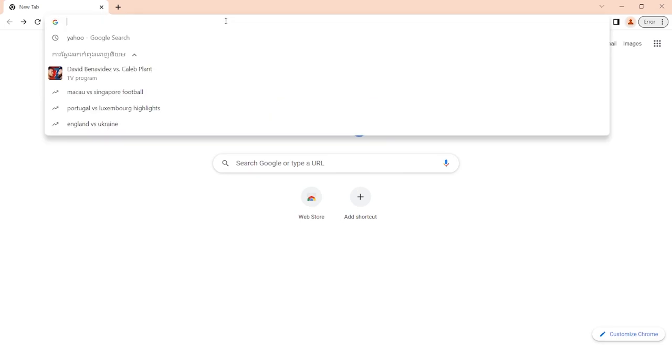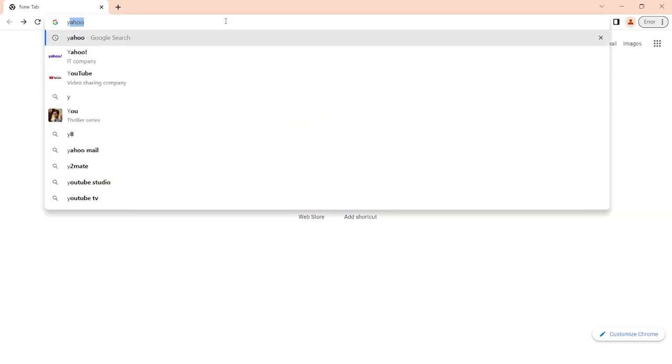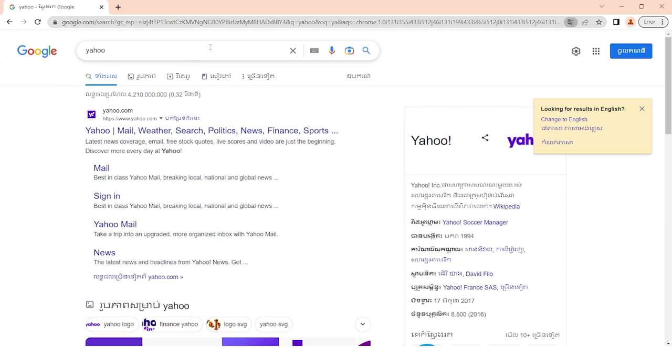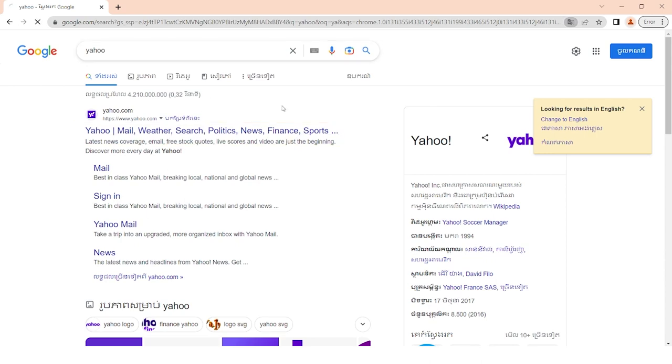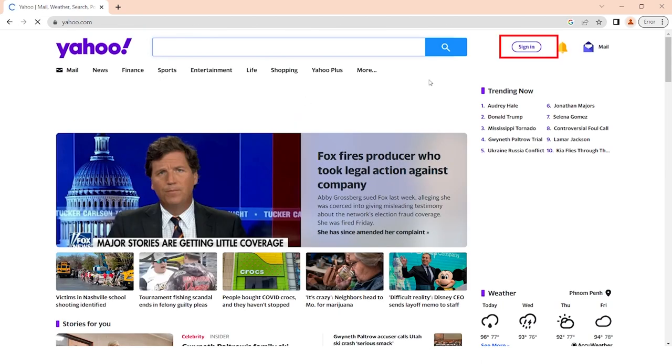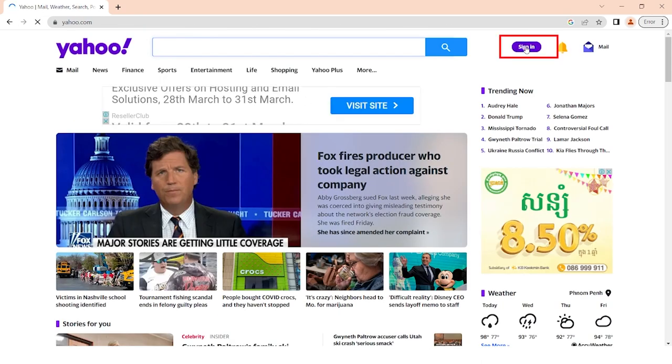First, go to Google, search yahoo.com, then click sign in.